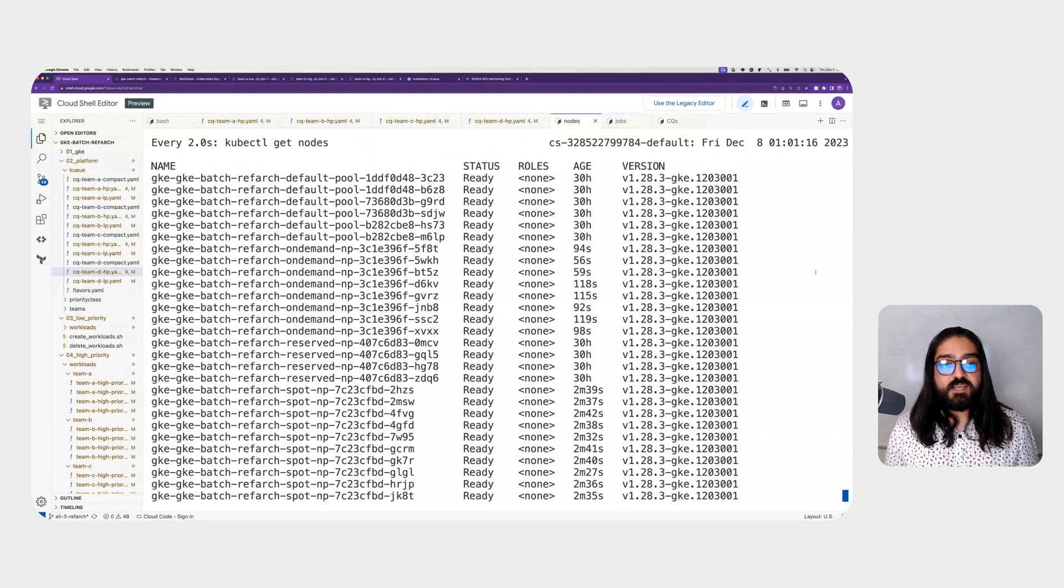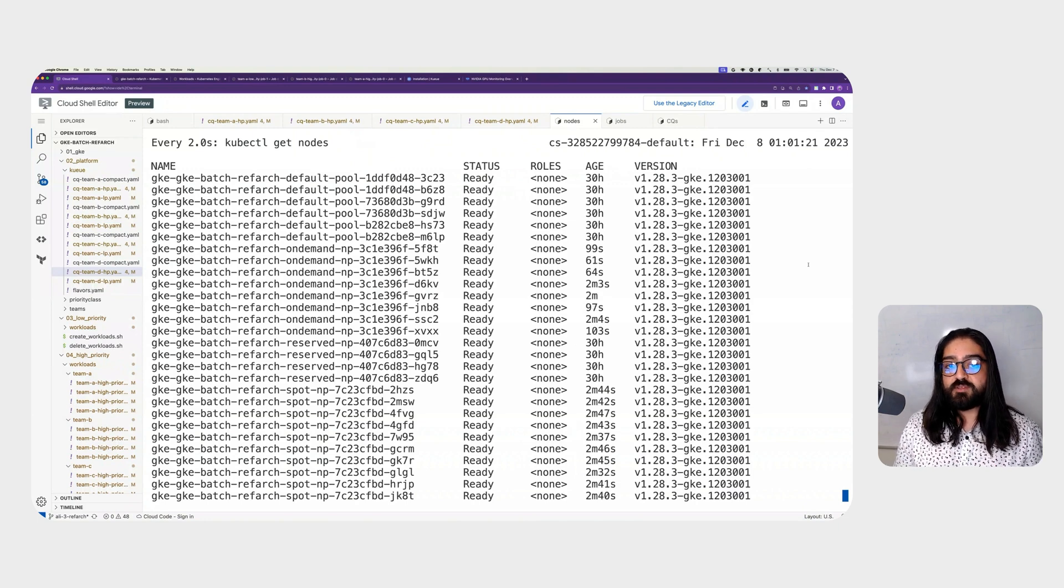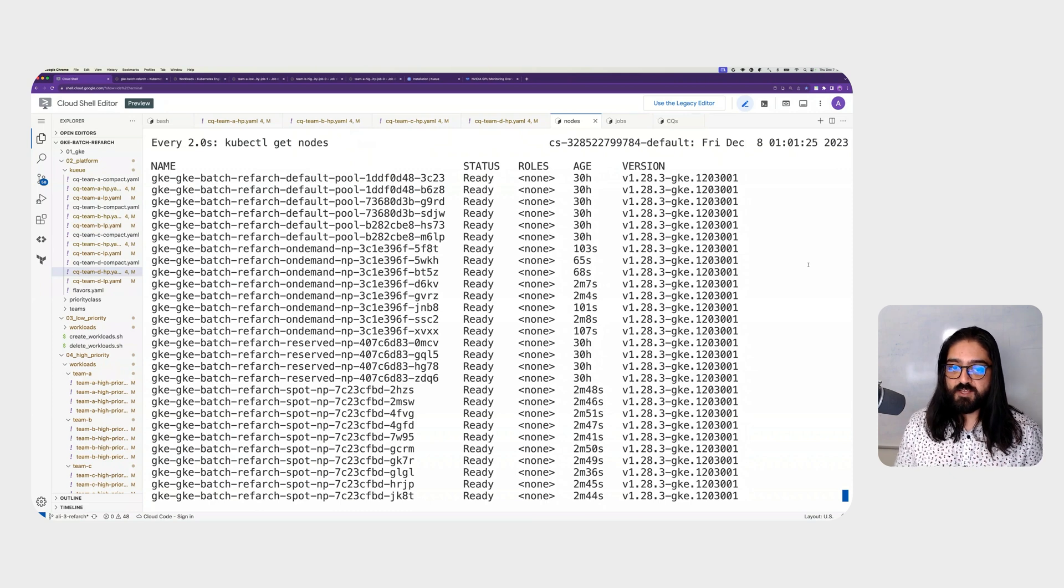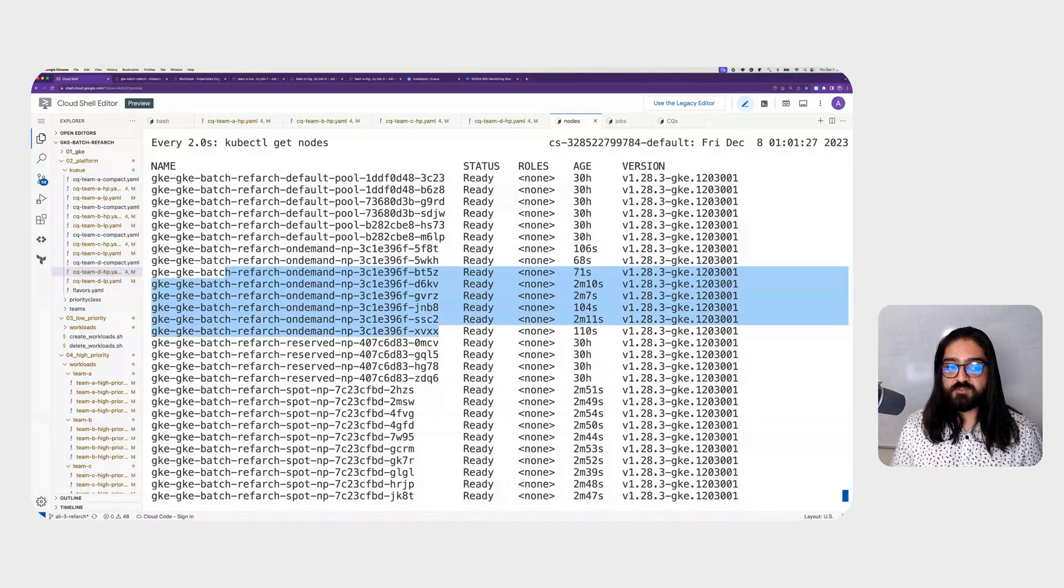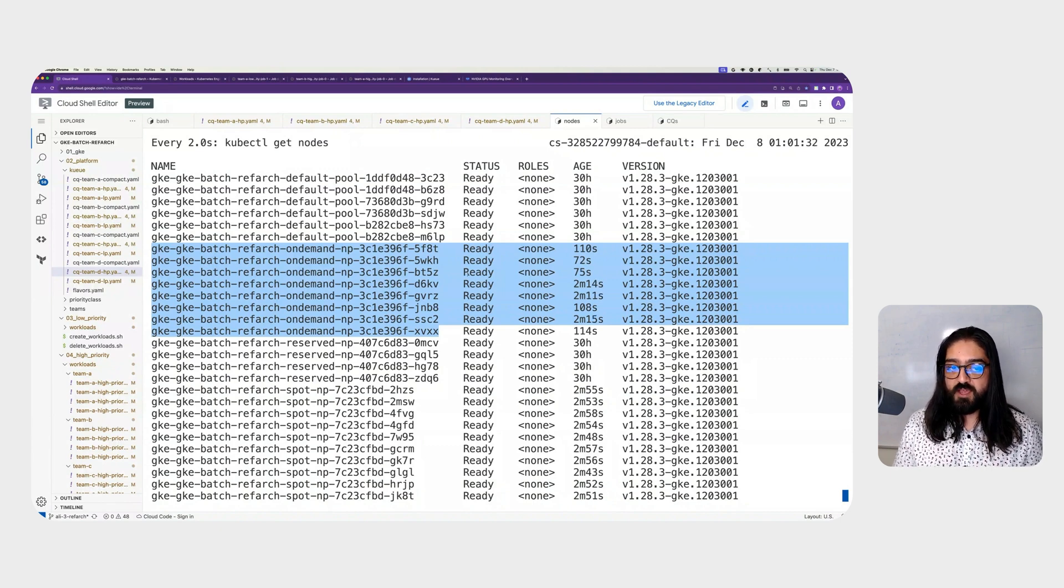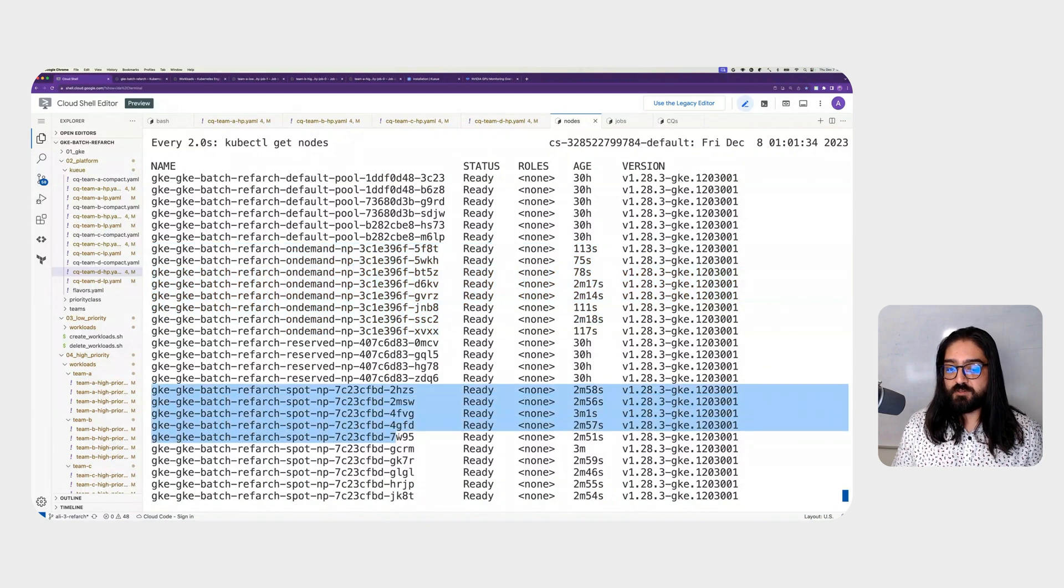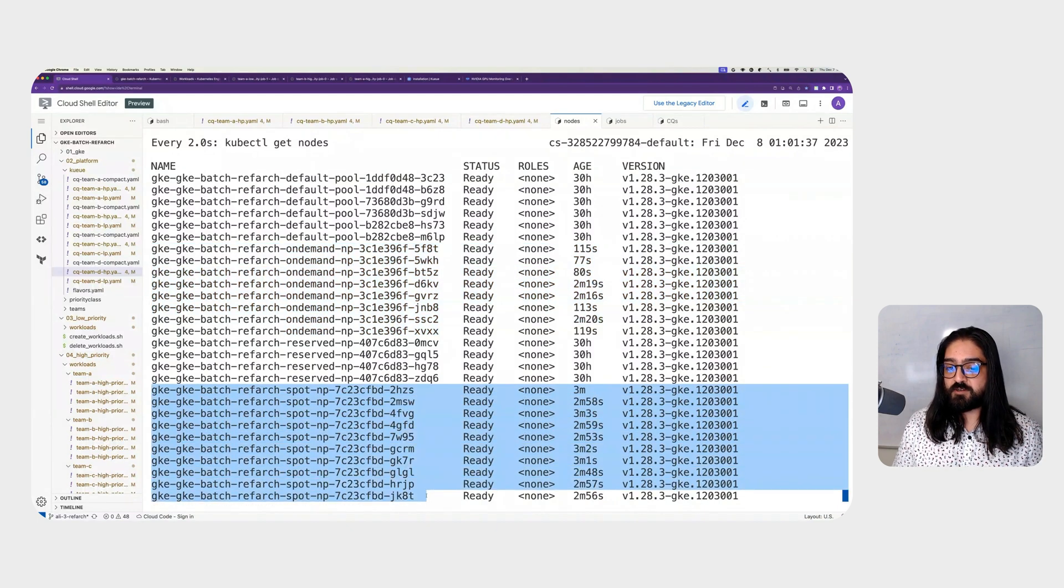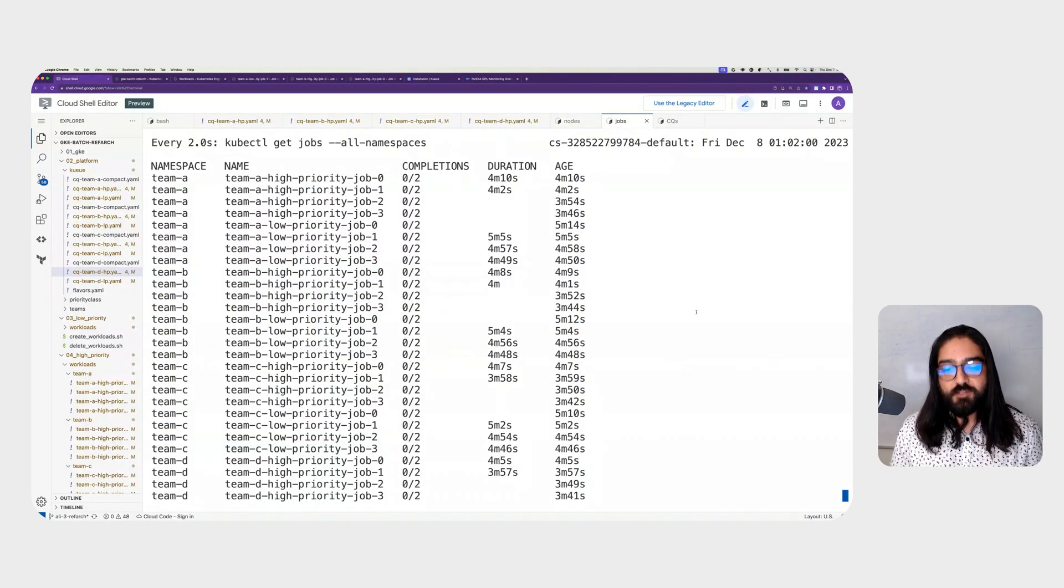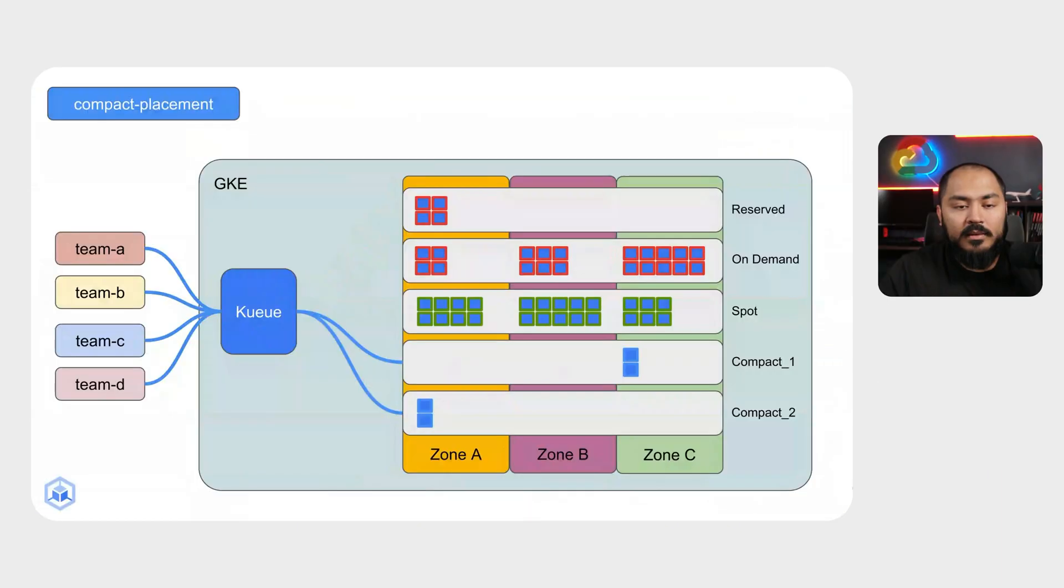We can also take a look at the nodes. You'll notice that we started with 10 nodes total with 6 in the default pool and 4 in the reserved. Now, we have a number of on-demand nodes that have come online to field the incoming high-priority workloads, as well as the spot nodes that we saw earlier that are currently running low-priority workloads. Let's take a look at our job page to see the status of their running jobs.